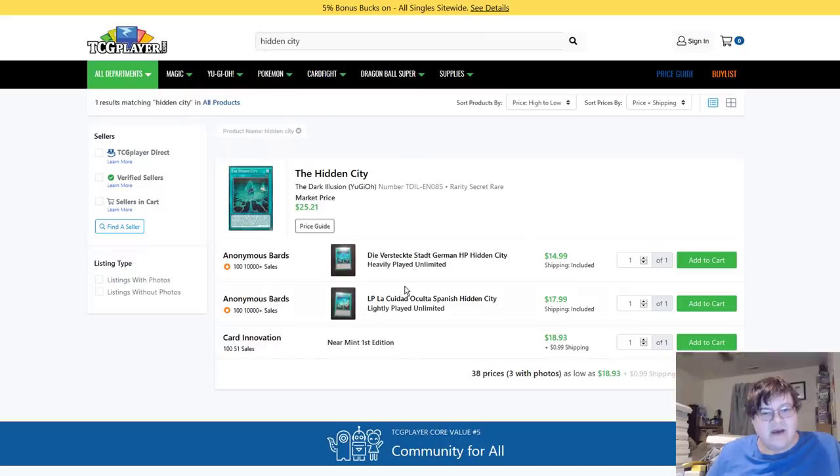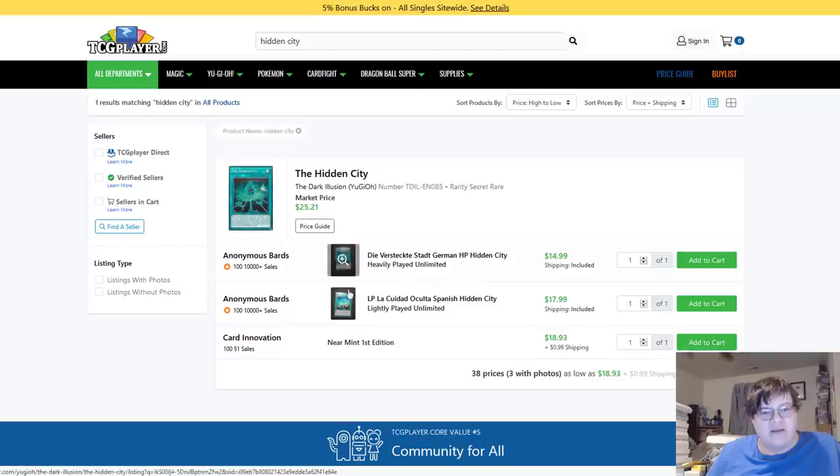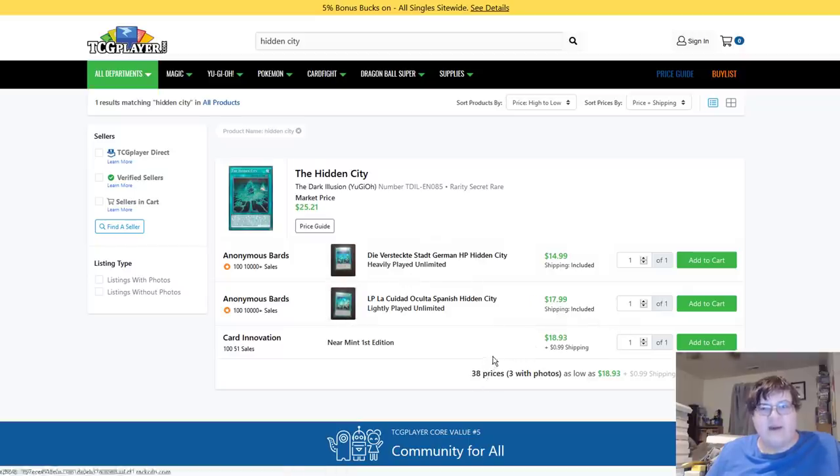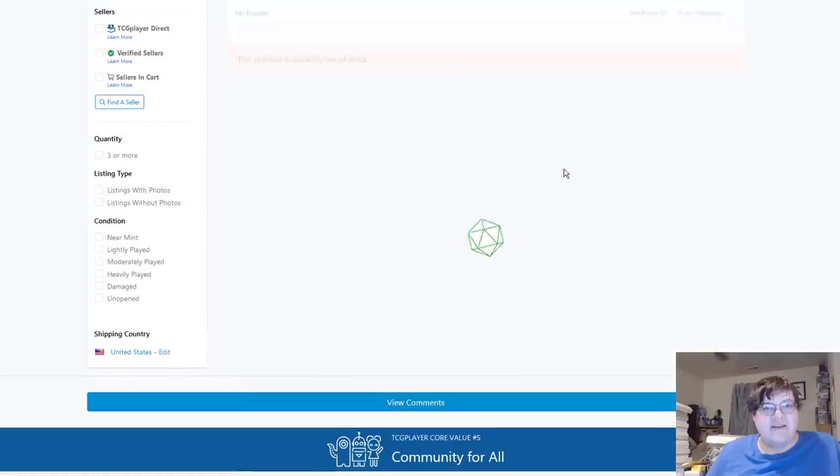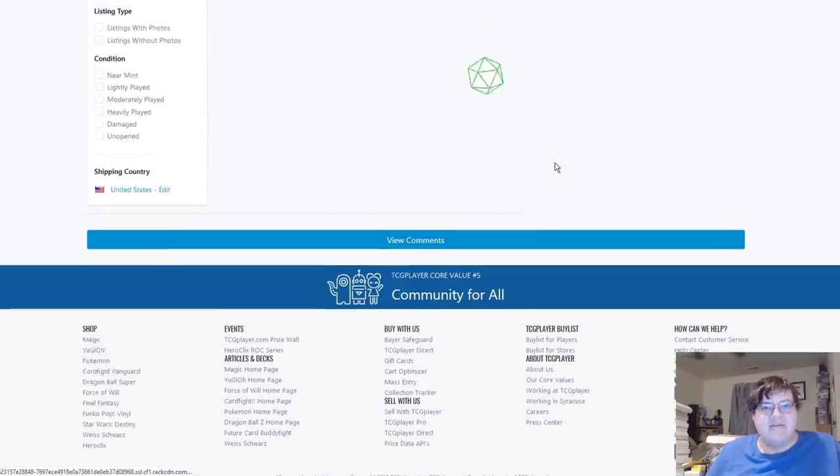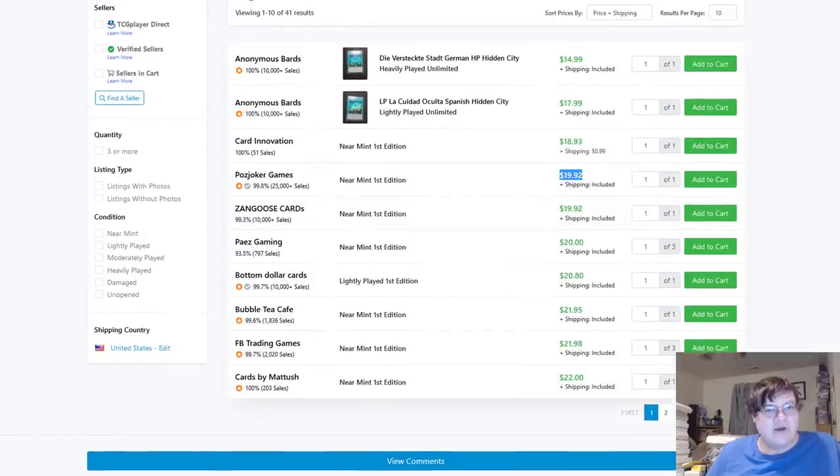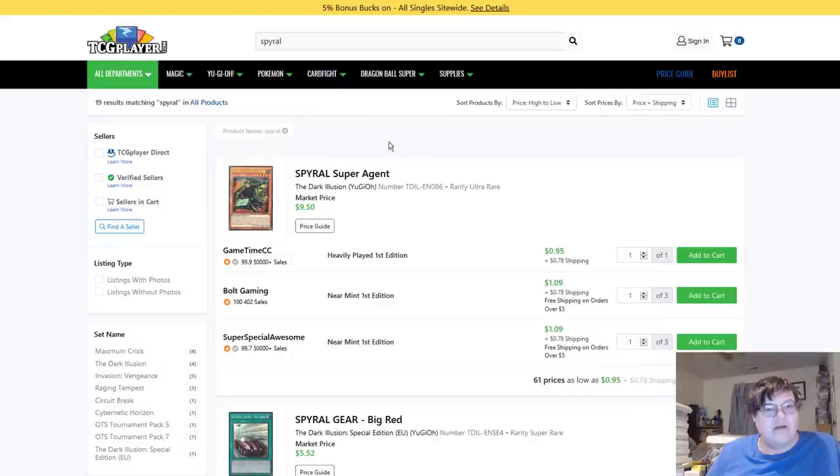Pot of Extravagance, hey these are down. Unlimited is $63, all right. Subterror stuff $5, Nemesis Archer, I think that's, yeah that's the most expensive card here. Hidden City.